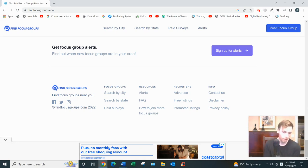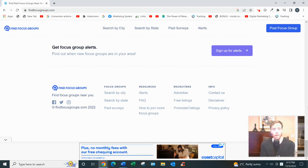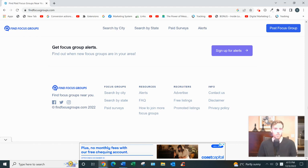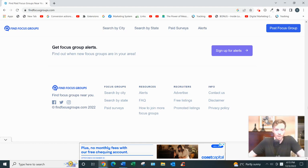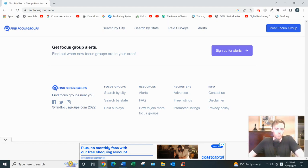They have other opportunities also like one-on-one interviews, shop alongs, that's where someone would go shopping with you and you'd answer their questions. I know it's very odd. Product testing, but it's mostly focus groups.